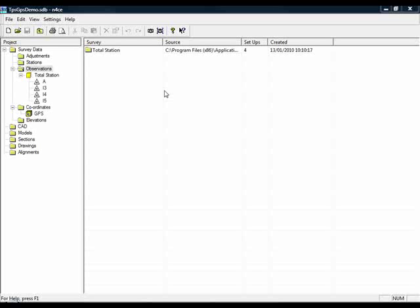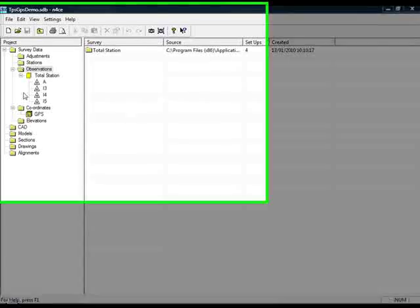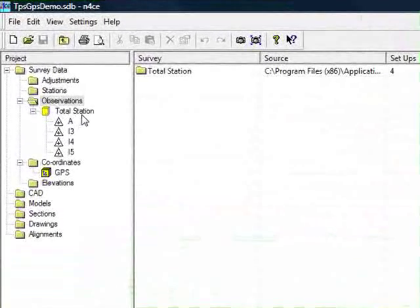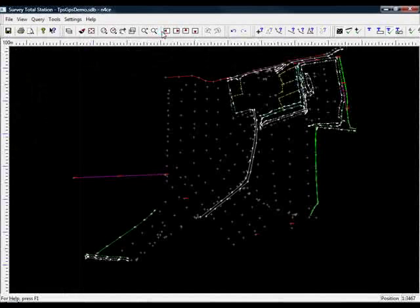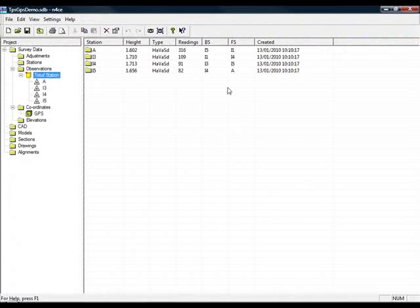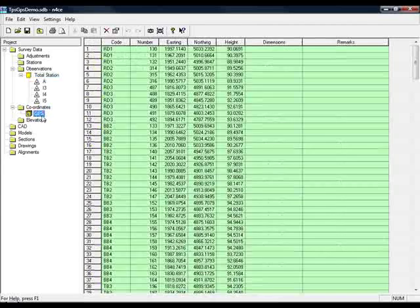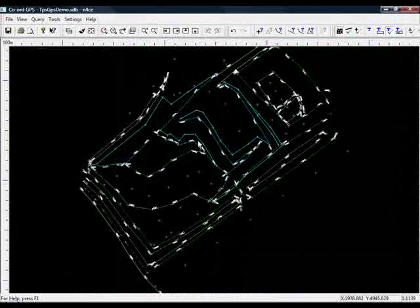The following video demonstrates how various types of data can be combined to form a model, which can then be turned into a finished drawing. Here we have some total station data, read in, which has already been reduced. There's a hole towards the bottom, which is going to be filled in using a GPS survey.